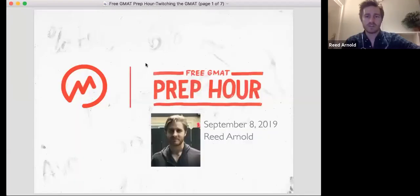All right, friends, welcome to your free GMAT prep hour. I am your host today, Reed Arnold. It is September 8th, 2019.